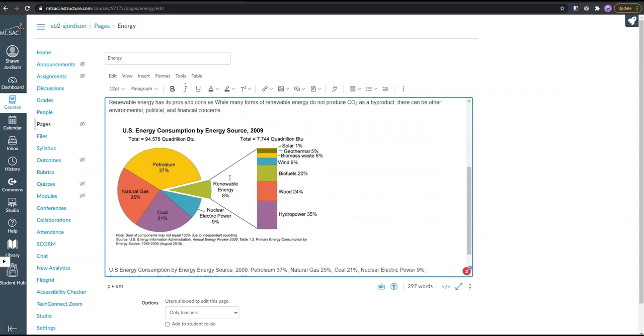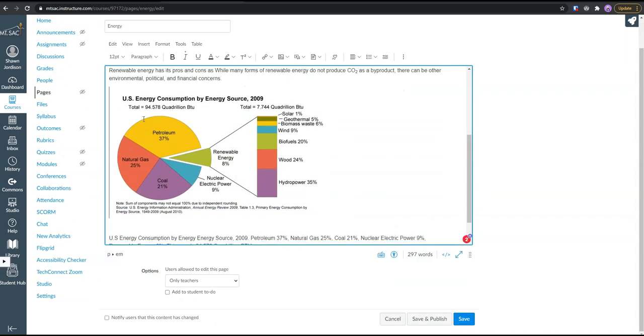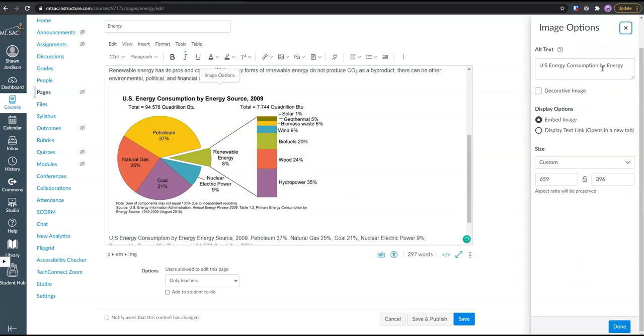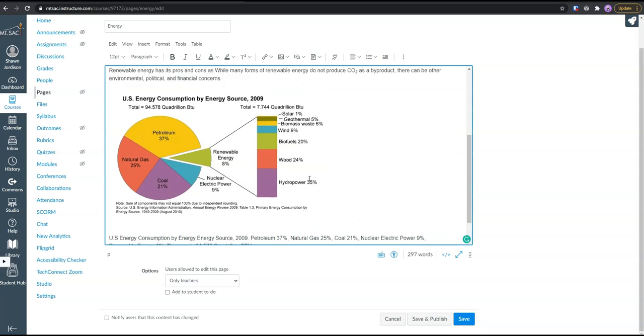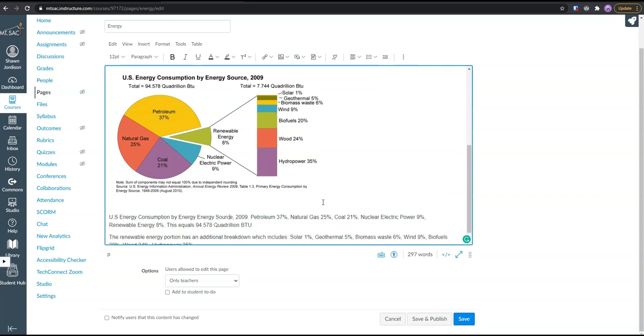Okay, so here we have, once more, our alt text, which is US energy consumption by energy source 2009. And then underneath the image, we have a detailed alternate text of the specific data points. This is a good way to get all of our content on the page and ensure that it remains accessible.